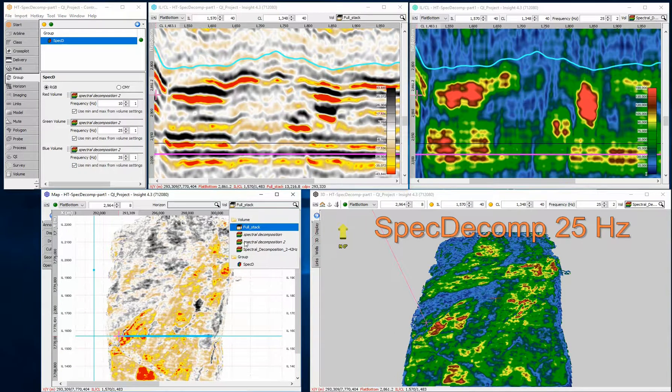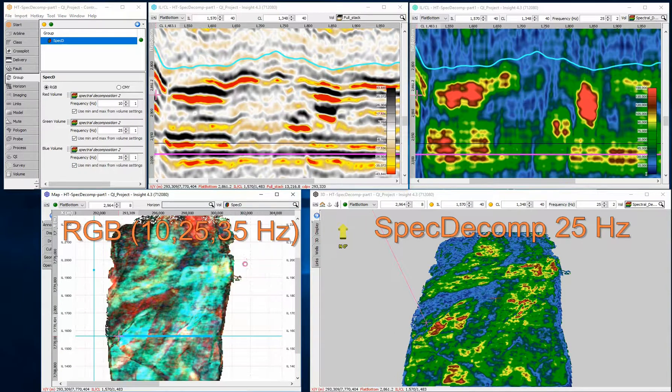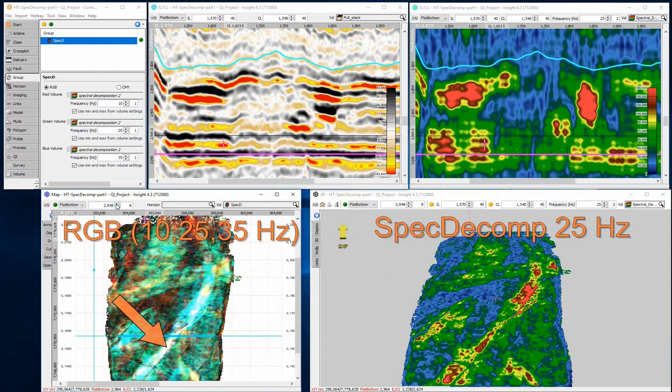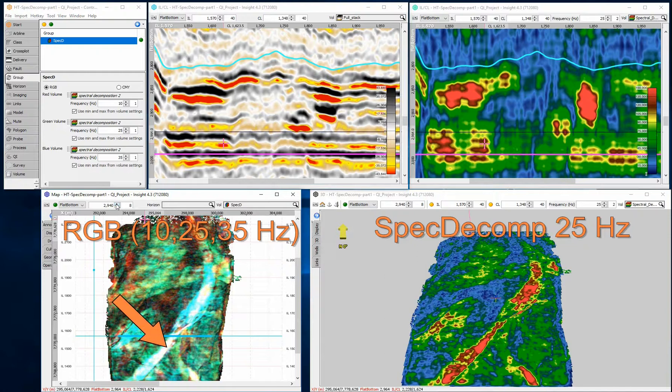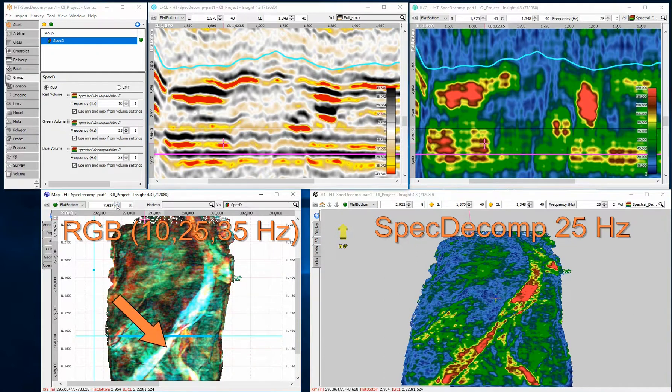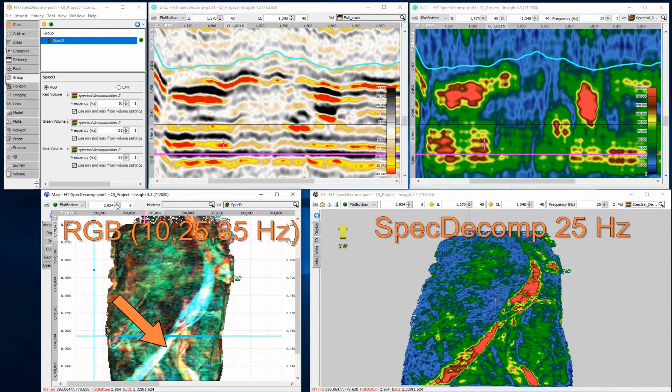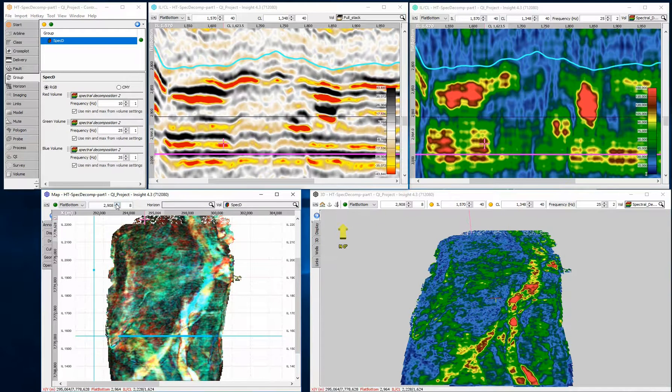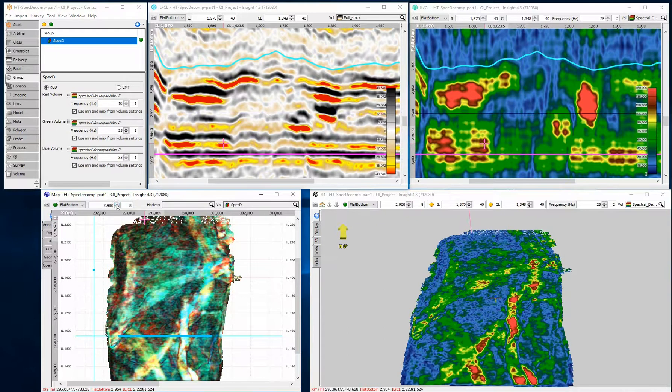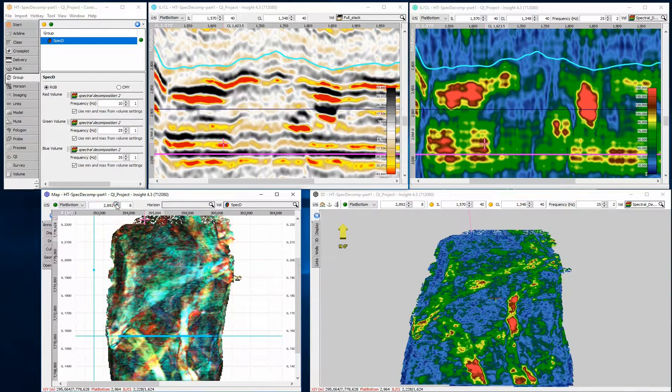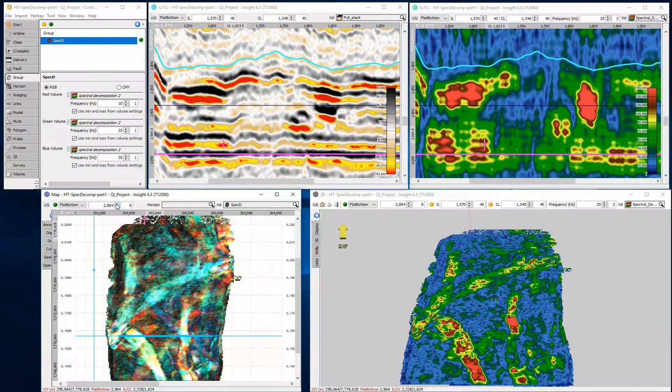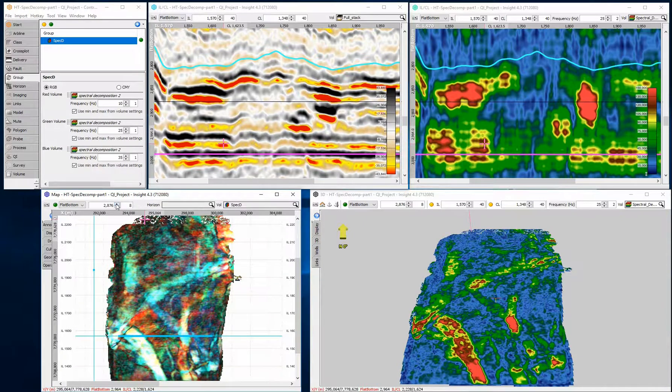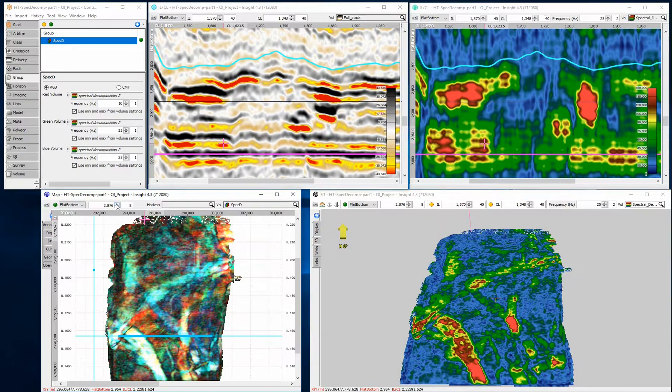The areas with bright amplitude in the RGB blended section indicate thicker beds, where we have a response from all three frequencies. Those areas of lower brightness might be thinner beds or changes in lithology. Using the spec decom process and just a handful of clicks, it's possible to really bring out the reservoir character from your data.